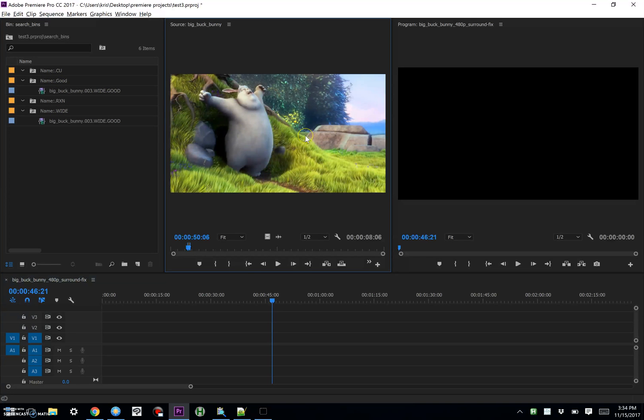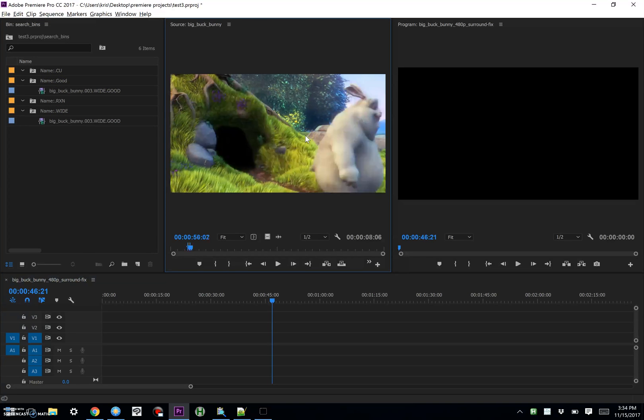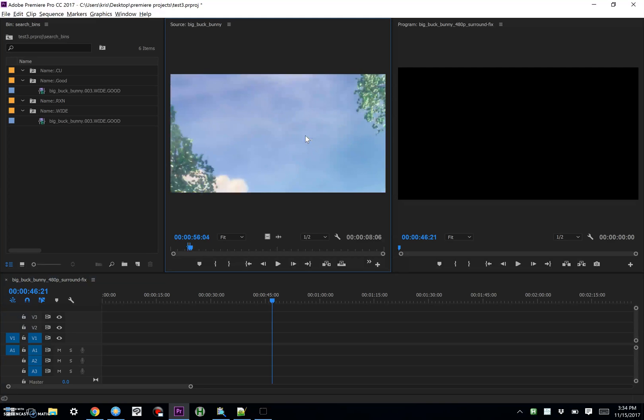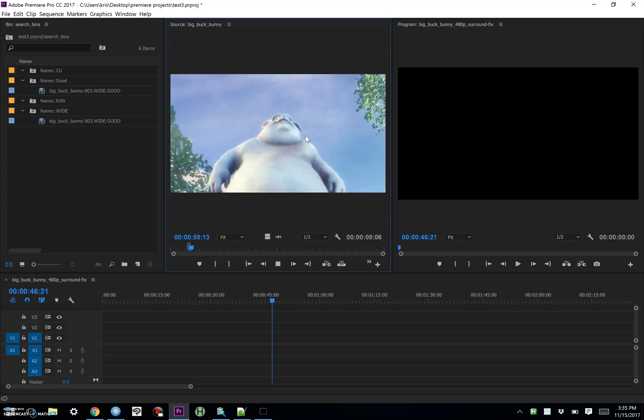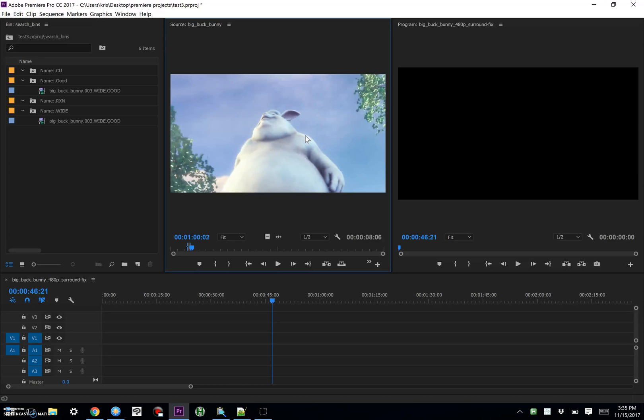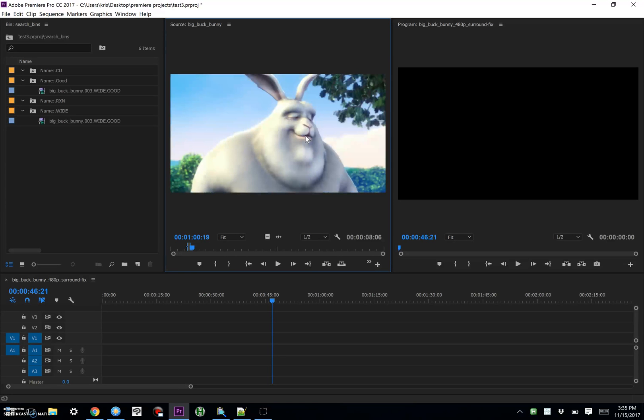So if I continue over here to go to this next shot, we'll see Buck Bunny, and then we're going to get into a closeup here in just a second. There we go.